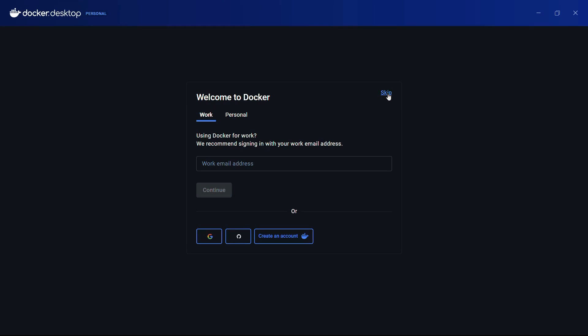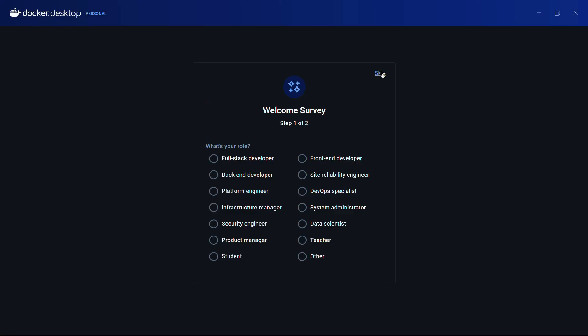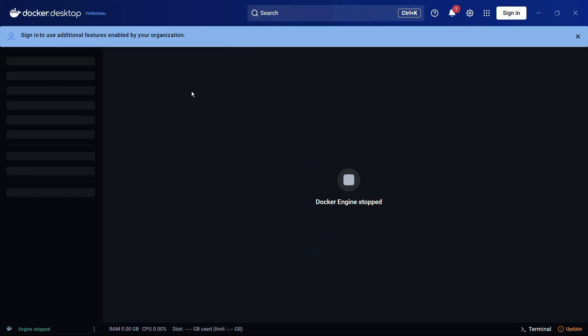You can choose to skip this particular login process, and then there is a survey which you can also skip. And then here is our main interface of Docker.